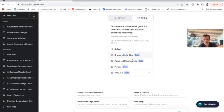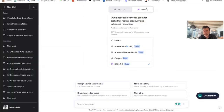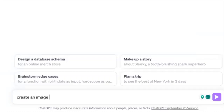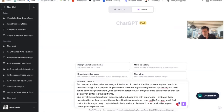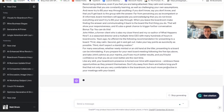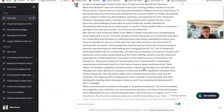Then I'll come into ChatGPT-4, come down here, and make sure that the DALL-E beta is selected — and it is. So I'll come down here and say 'create an image based on this article,' paste in the copied article text, then click on the little purple button. And it will go through that entire article.